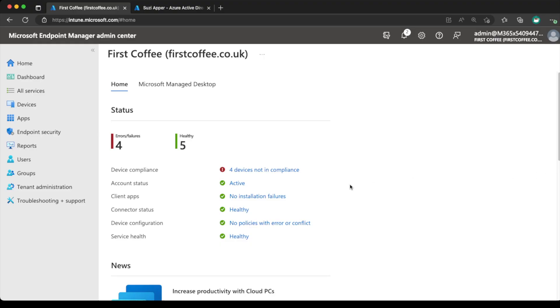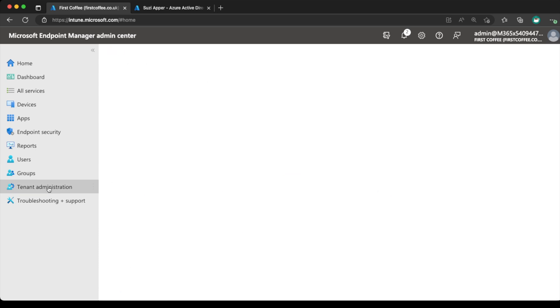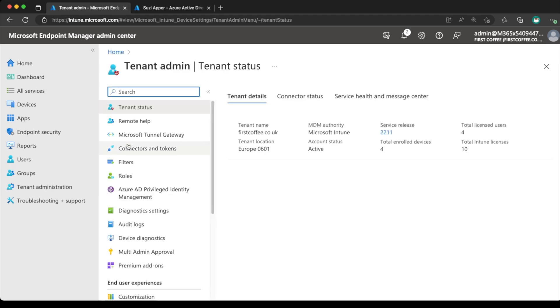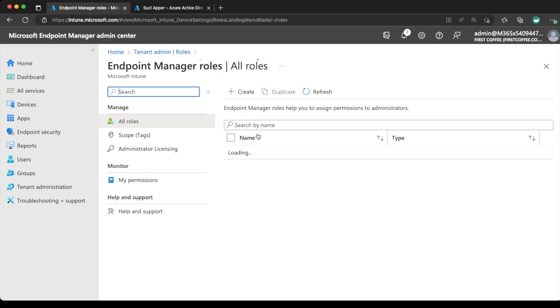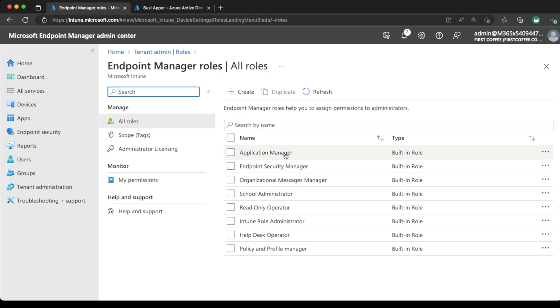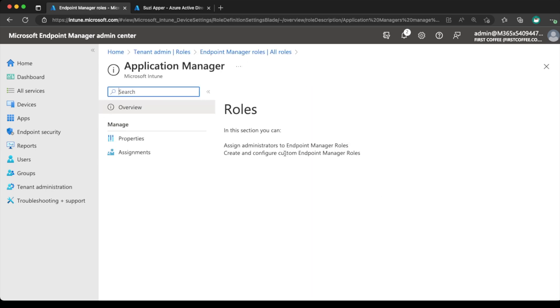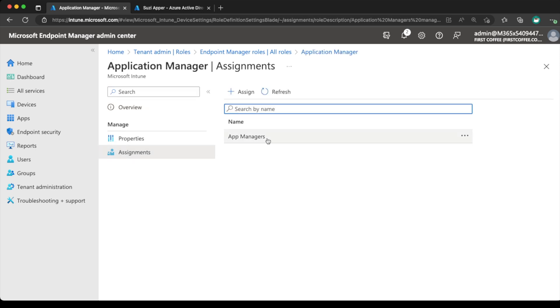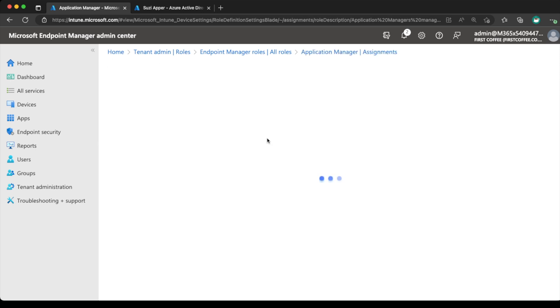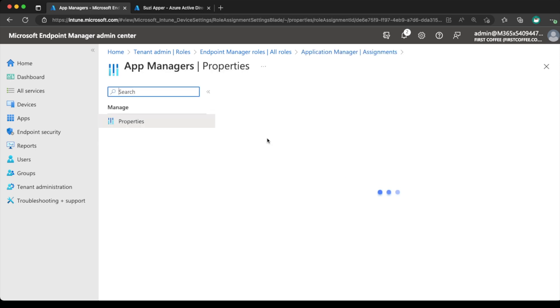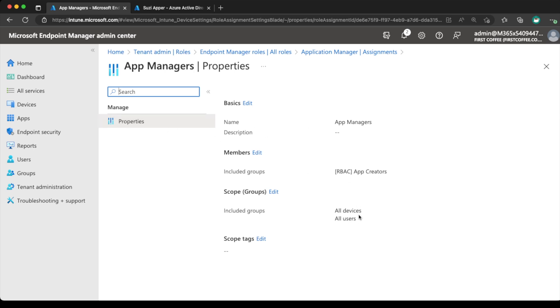Okay, so over to the Intune homepage. We're going to take a quick look at tenant admin and then roles. I'm just going to quickly show you've got the app administrator here, the app manager, and we have this assigned already to app managers. And in app managers, we have Susie who can do some things. She can do any application management for all devices and all users.